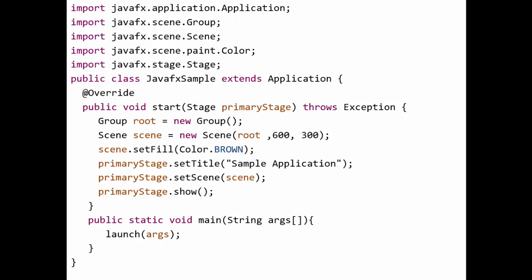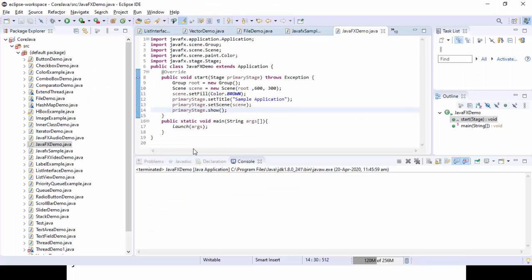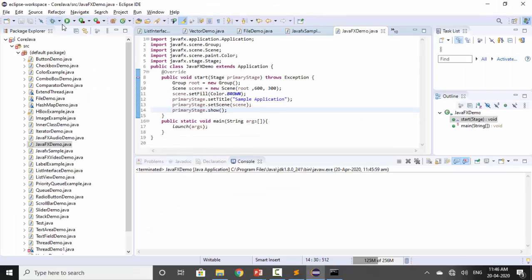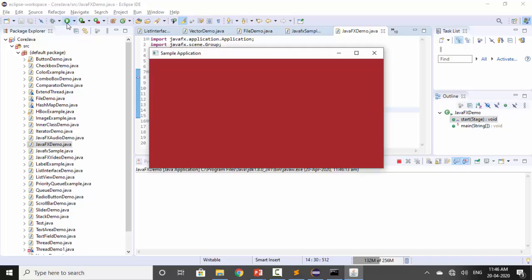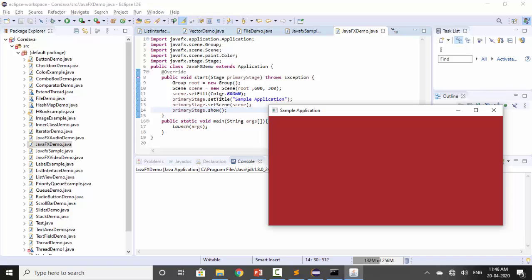Let's run the program and see the output. We can see the window titled 'Sample Application' as we set for the stage title. The background color is brown as set using setFill, and the screen size is 600 by 300 — width 600 and height 300. This is the basic JavaFX application. Thank you, we'll discuss more in the next session.